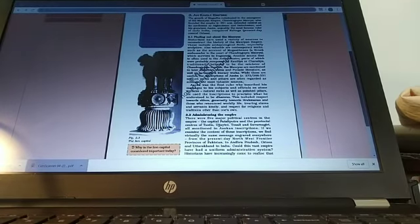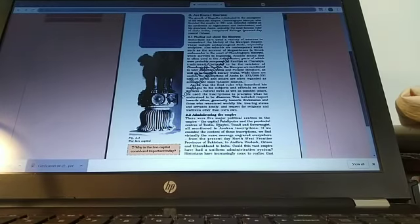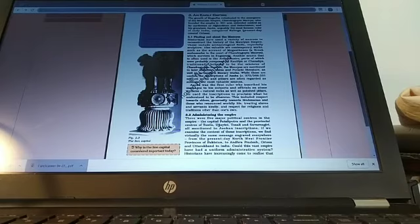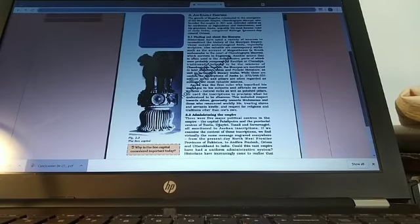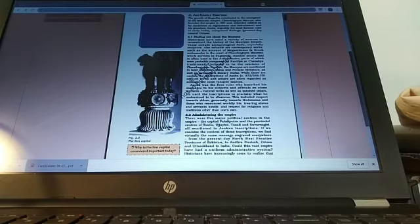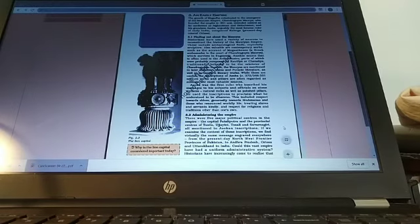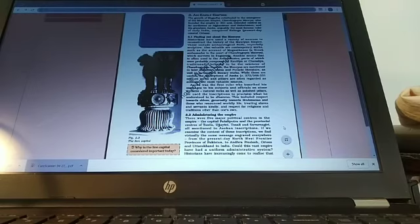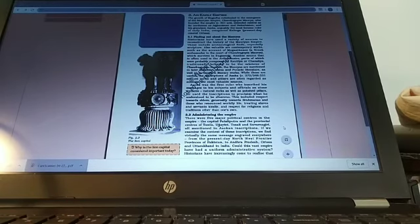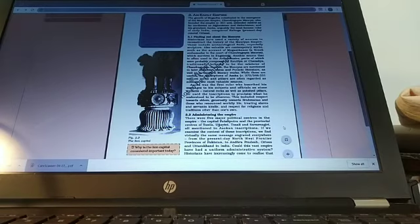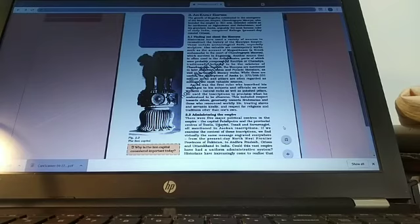Ashoka was the first ruler who inscribed his messages to the subjects and officials on stone surfaces—natural rocks as well as polished pillars. He used the inscriptions to proclaim that he understood the Dhamma. This included respect towards elders, generosity towards Brahmins and those who renounced worldly life, treating slaves and servants kindly, and respect for religions and traditions other than one's own. So Ashoka is essentially talking about what it ought to be, how the society should be. He is not trumpeting that he had tons of gold and rubies and diamonds. He's not talking about his prosperity and the prosperity of his people and those kinds of things.